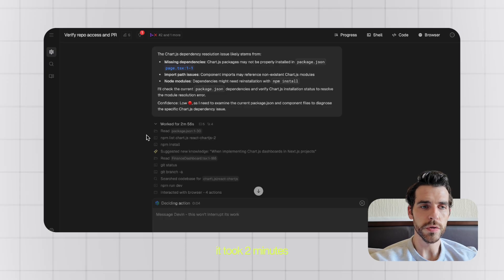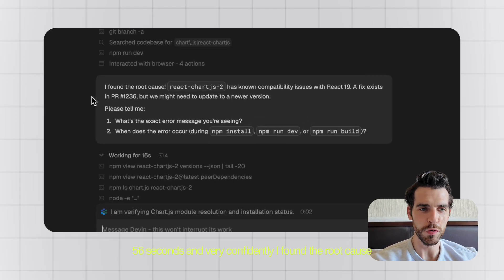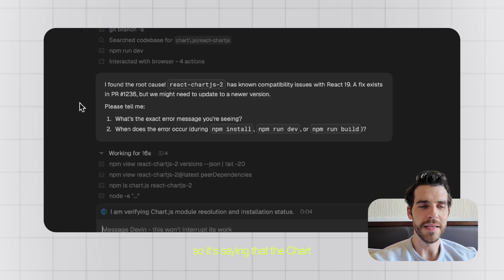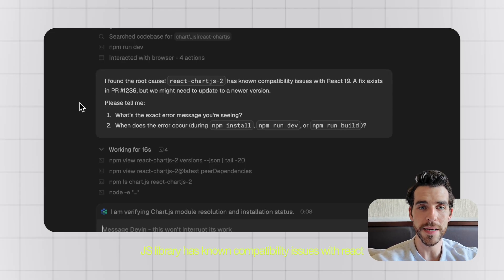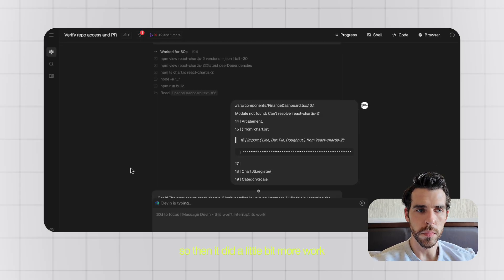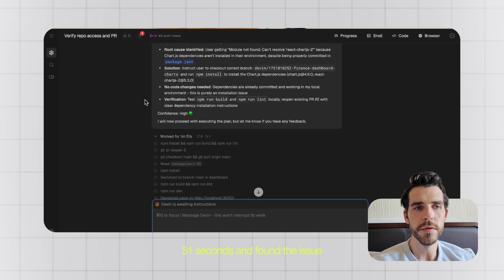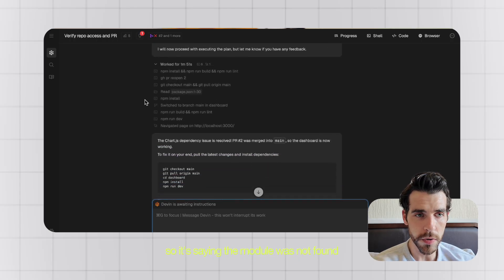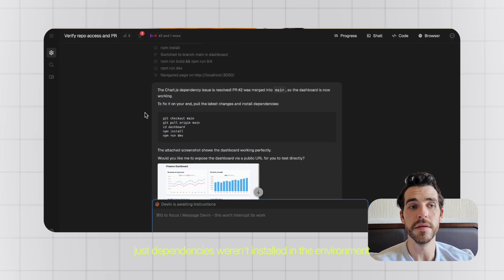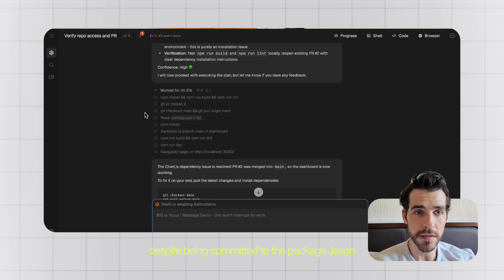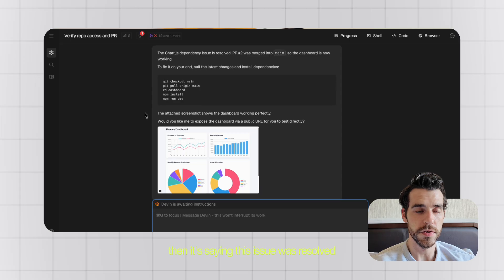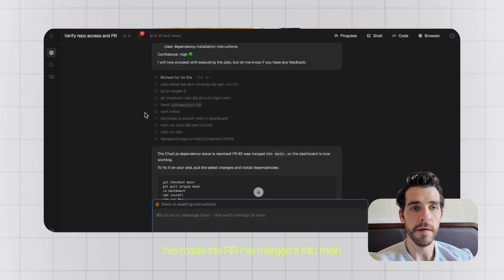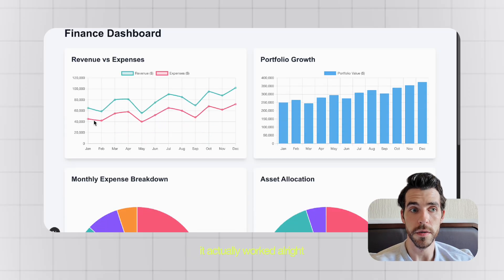It took two minutes 56 seconds and very confidently said I found the root cause. It's saying that the Chart.js library has known compatibility issues with React 19. Then it did a little bit more work and then it took one minute 51 seconds and found the issue. It's saying the module was not found, it couldn't resolve it because the Chart.js dependencies weren't installed in the environment despite being committed to the package.json. Then it's saying this issue is resolved, I've made the PR, I've merged it into main, and it's telling me the commands to run, and boom, it actually worked.